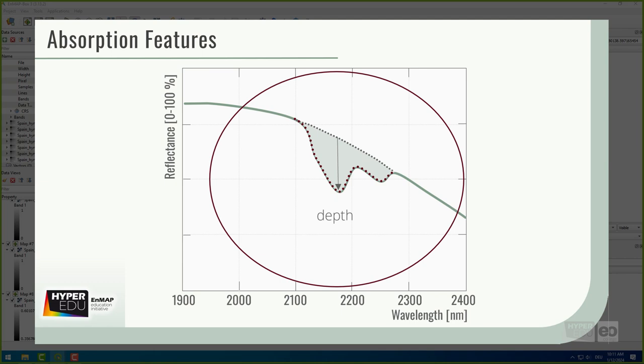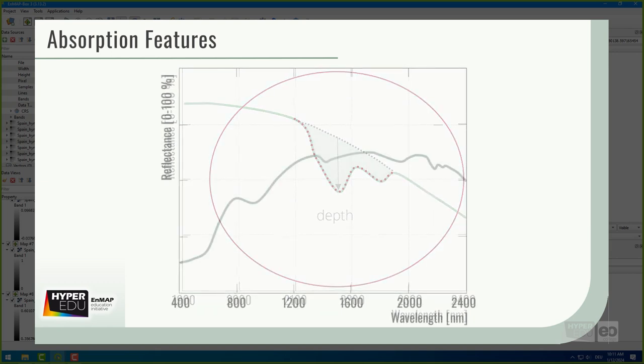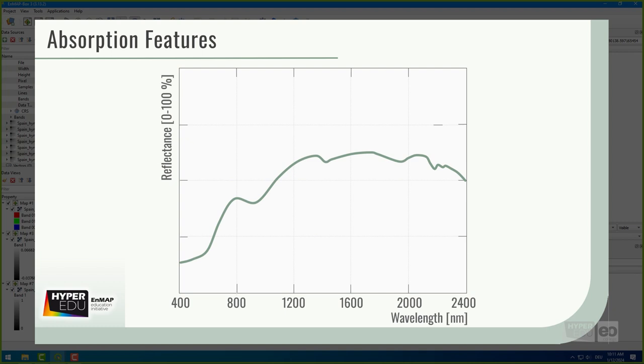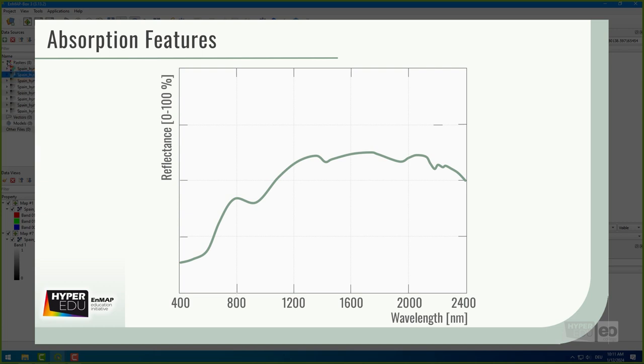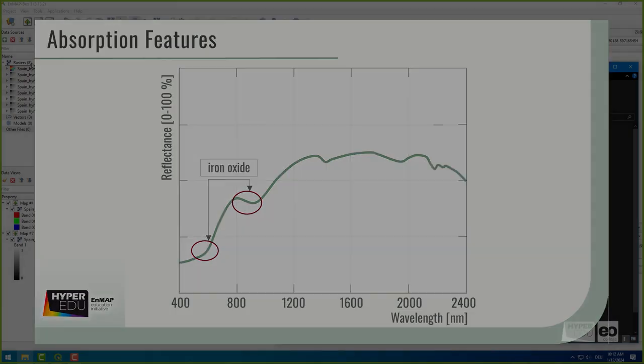The clay content SWIR fine particle index makes use of the same clay absorption features around 2,200 nm. For iron, we use different absorption features. We perform a continuum removal absorption depth between 460 nm and 620 nm, as well as between 760 nm and 1,050 nm. From the first feature, we also calculate the iron oxide content redness index.